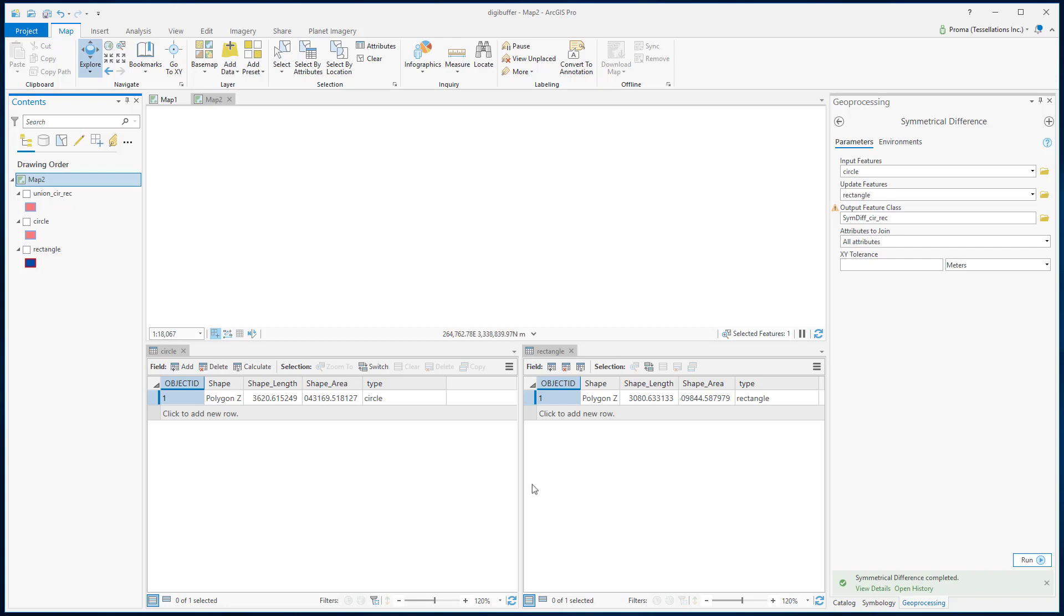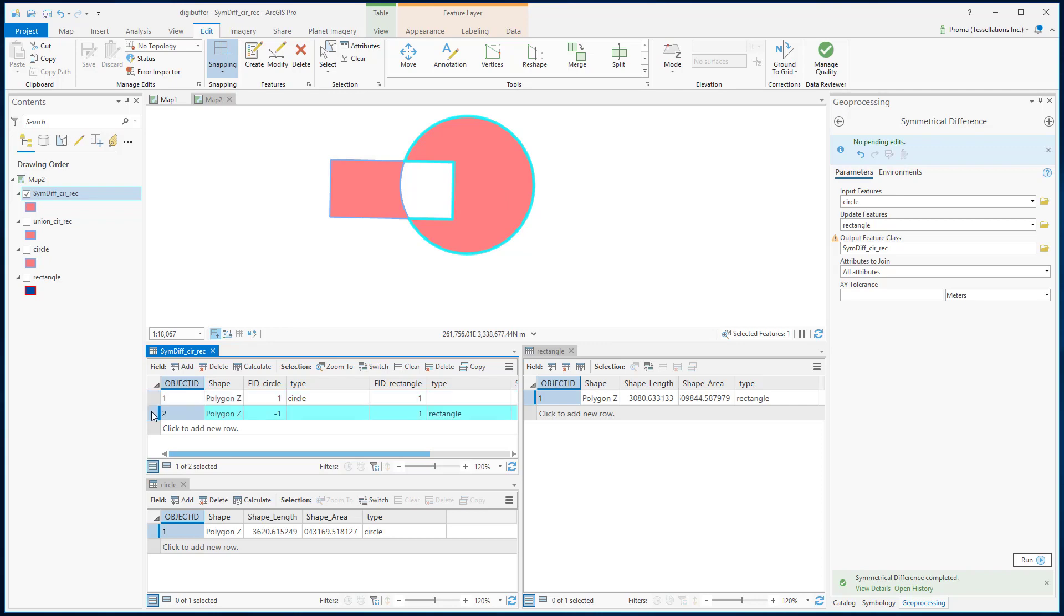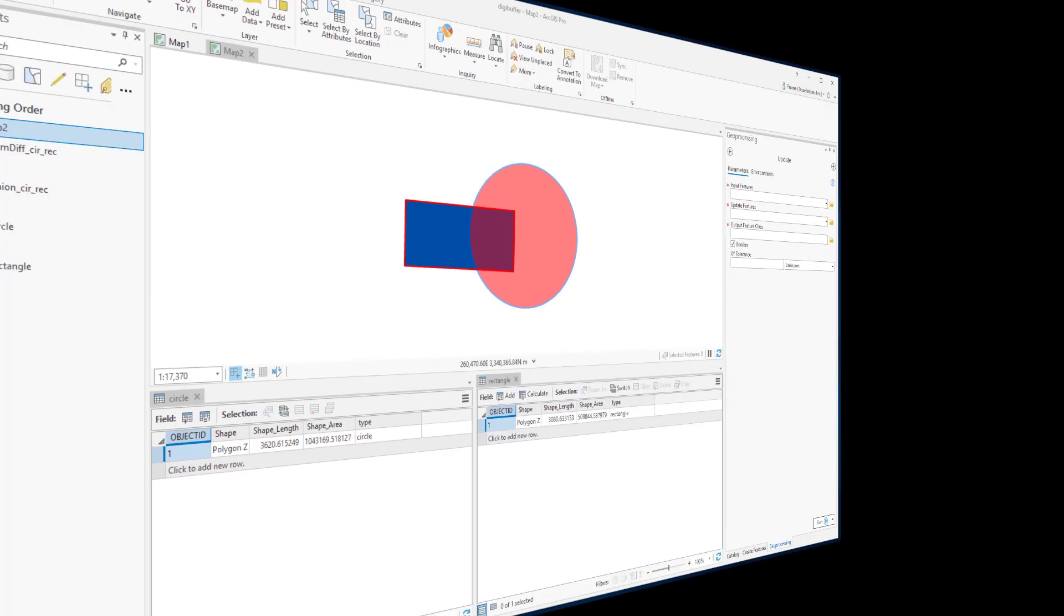Let's hit Run. In the attribute table, you can see it has only two polygons. Each of them contains the original attribute. So the circle has everything of the original circle except the overlapping part, and that's true for the rectangle as well.